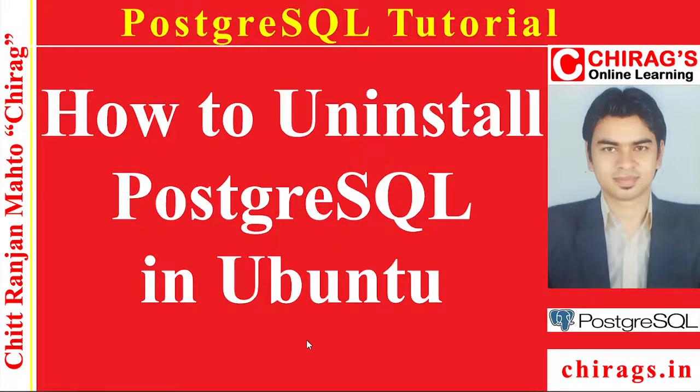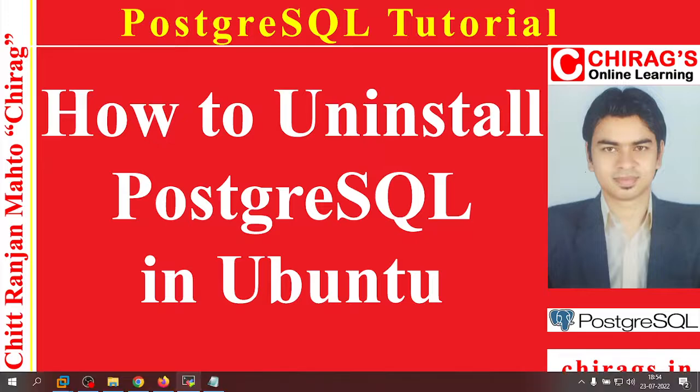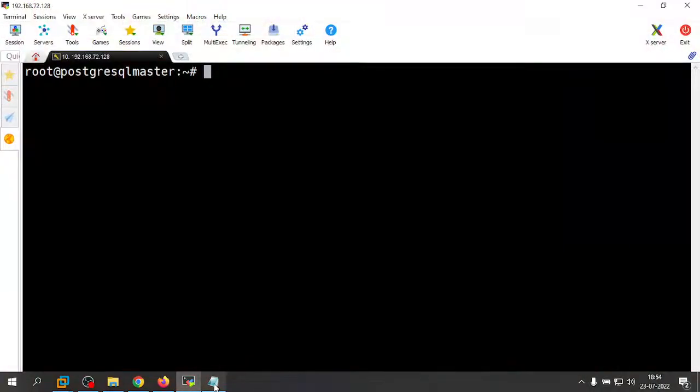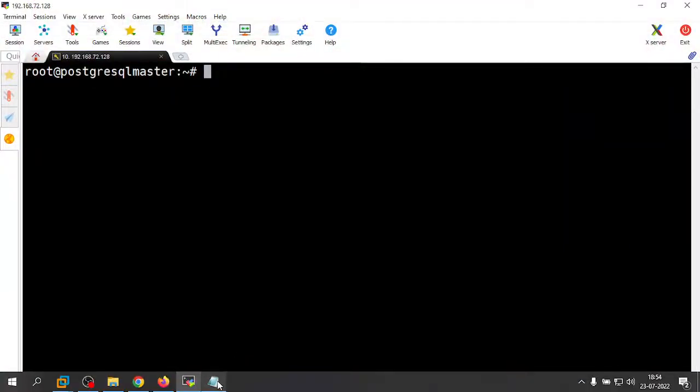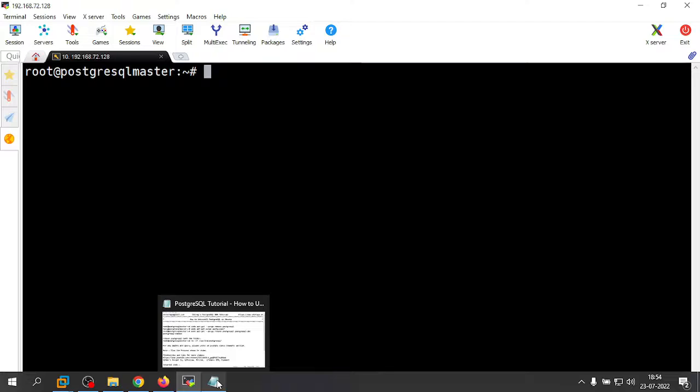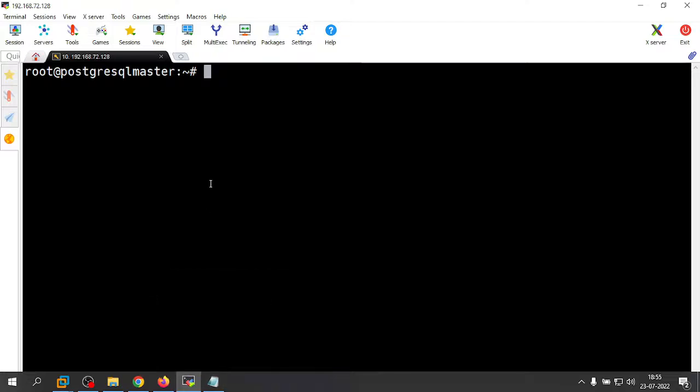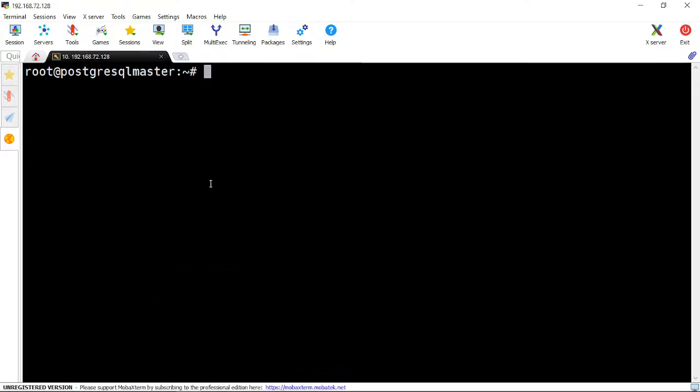Hello everyone, welcome to PostgreSQL DBA tutorial. In this video we are going to learn how to uninstall PostgreSQL in Ubuntu. For that we need an Ubuntu server where PostgreSQL is already installed. Let me check the PostgreSQL status.